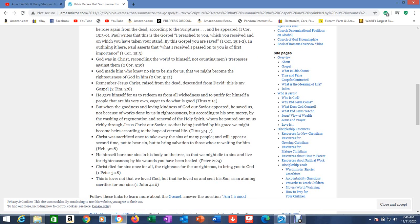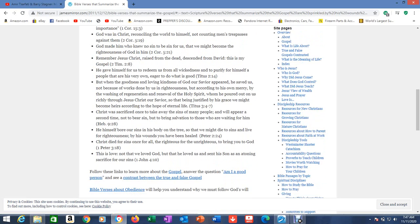He was delivered over to death for our sins and was raised to life for our justification. Romans 4:25. But God demonstrates his love for us in this: while we were still sinners, Christ died for us. Romans 5:8. Christ died for our sins according to the scriptures, he was buried, the third day he rose from the dead according to scriptures, and he appeared. 1 Corinthians 15:3-6.